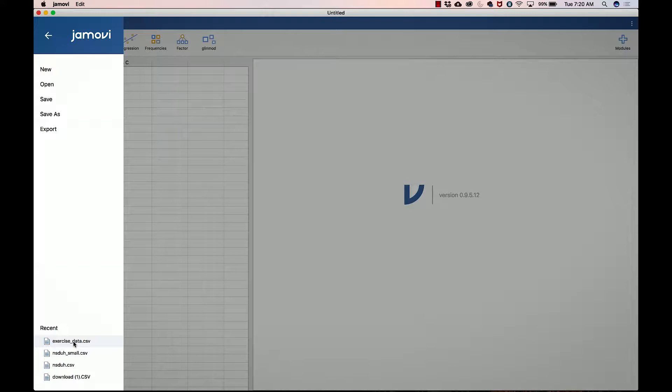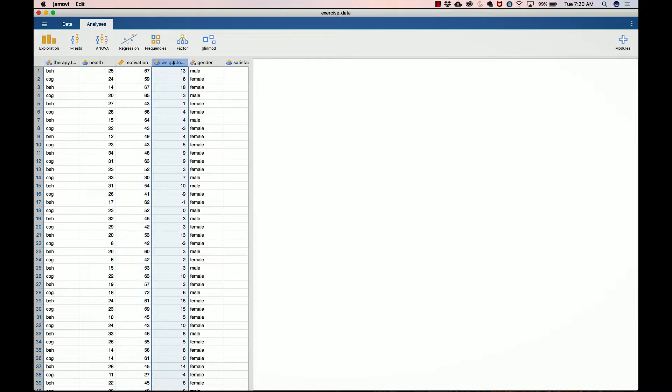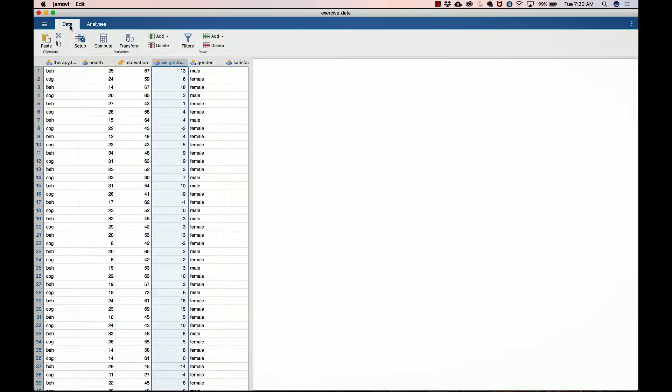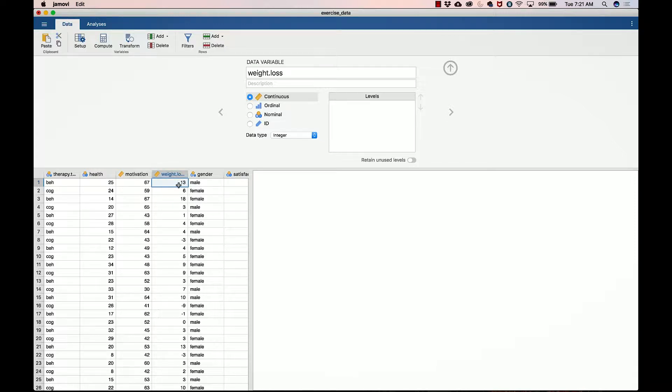That will open our data set, and as before we need to click on weight loss and go to data, then setup, and then change that to a continuous variable. By default, anything with 20 levels or less is going to default to treating it as a nominal variable, and there's actually a good reason for that, which gives us some complication.